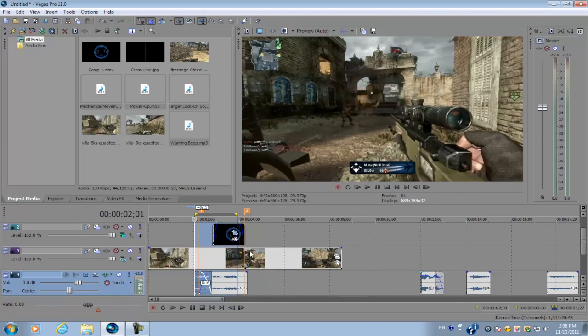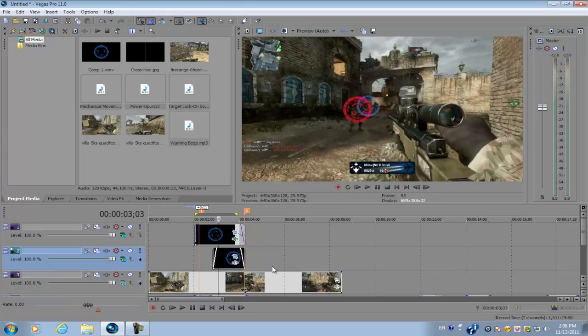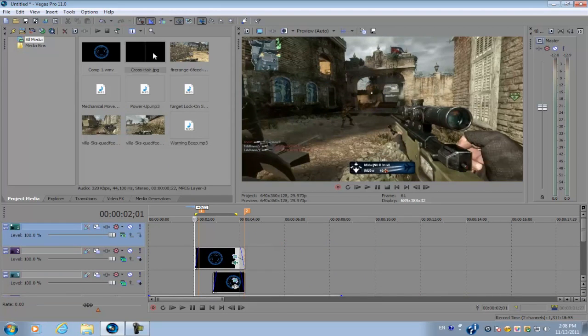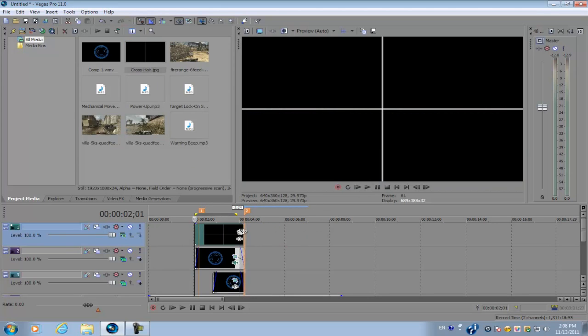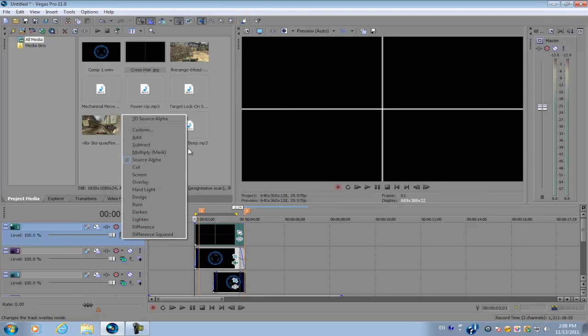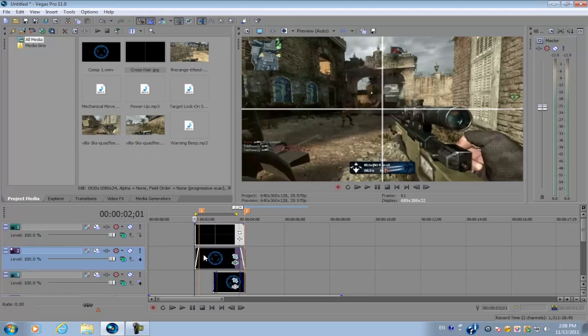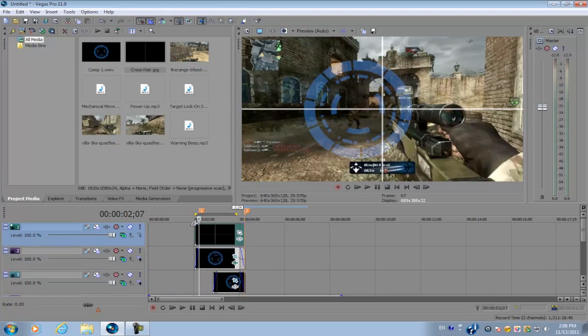That's the end of this tutorial. One thing I forgot to mention is that I've included an image for the crosshair. To track this, you do the same process as you did for the lock-on template. That's just one minor thing; you don't have to include this.